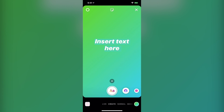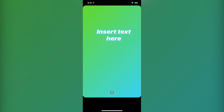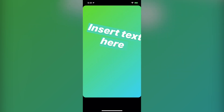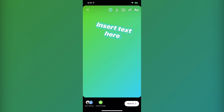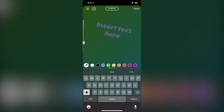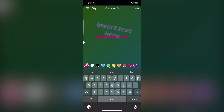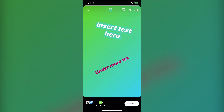Once you put your text on here, you're actually going to tap again on the A button. That gives you the ability to move it and make it larger or smaller simply by putting your fingers on it. If you want to add more text, you simply hit the text button and then insert more text, then go through the same process to add that text.